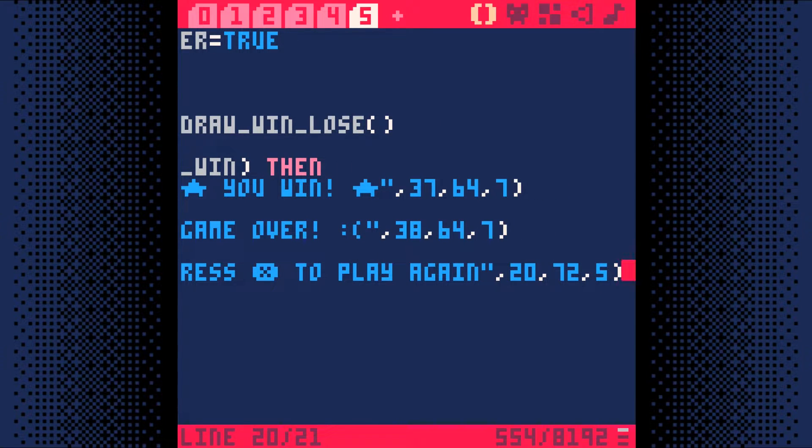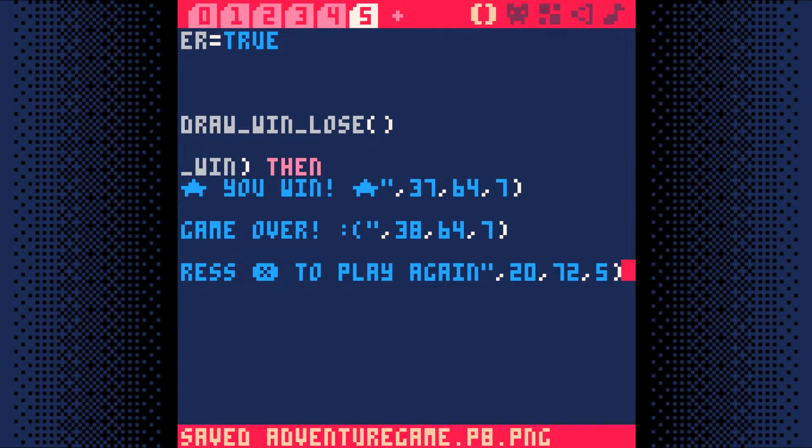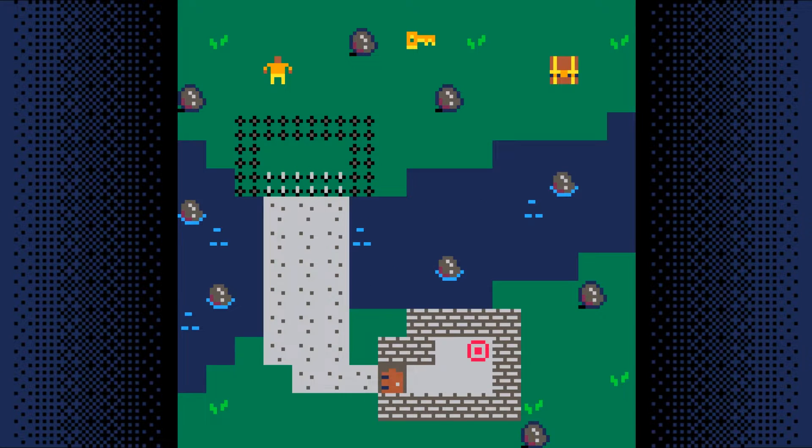And that's it, we're done. Let's test it out. Save the game with Ctrl S and then run it with Ctrl R.